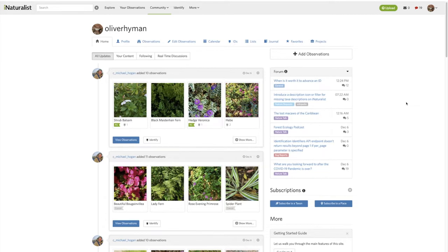The first thing you're going to do is log into iNaturalist. Once you're in there, you should see a screen that looks like this with your username up there, and you want to find the appropriate project.